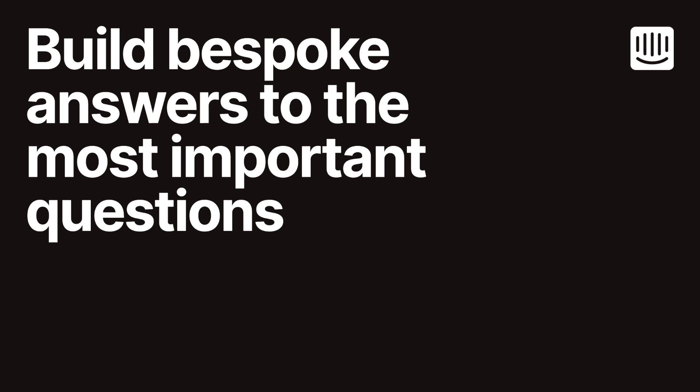Custom answers allow you to create personalized responses to your customers' most pressing questions, ensuring increased accuracy, consistency and precision in your support interactions. Whether you need to address common queries or provide detailed explanations, custom answers have you covered.